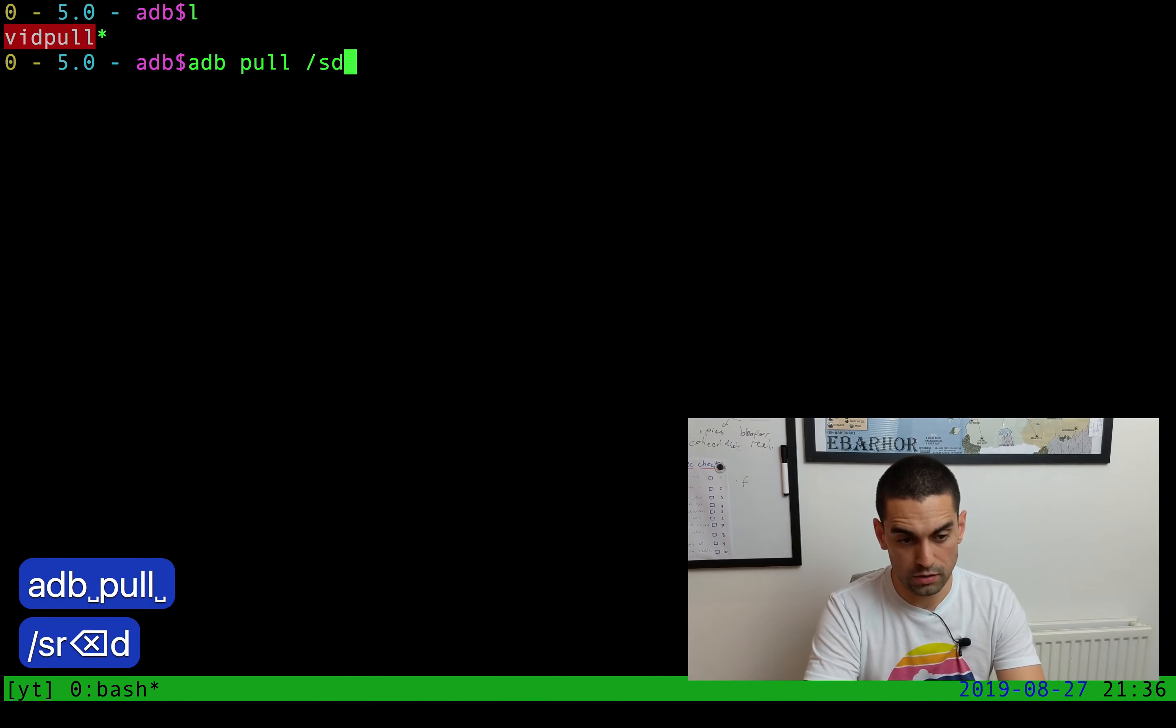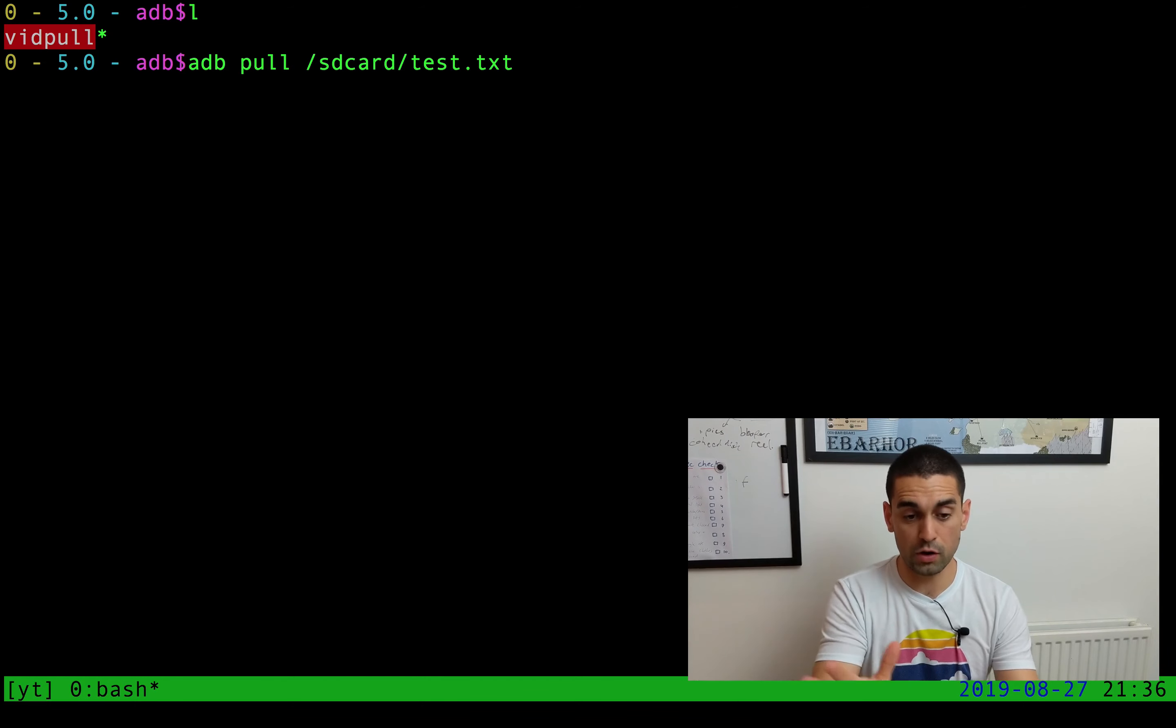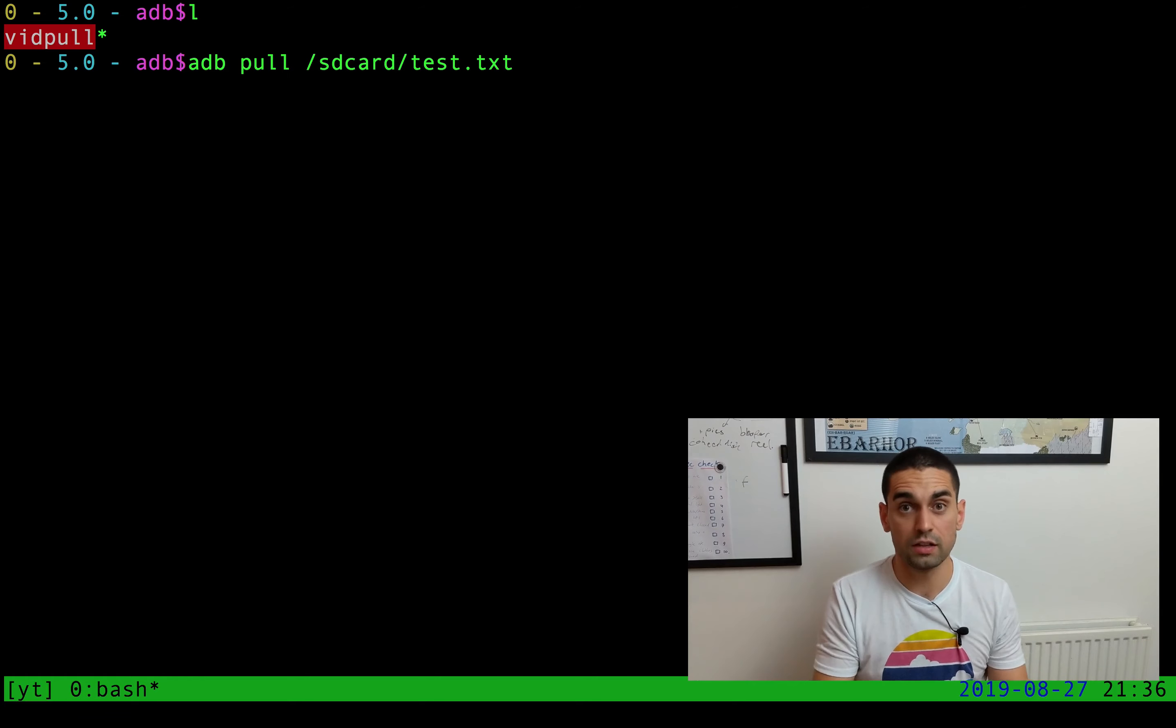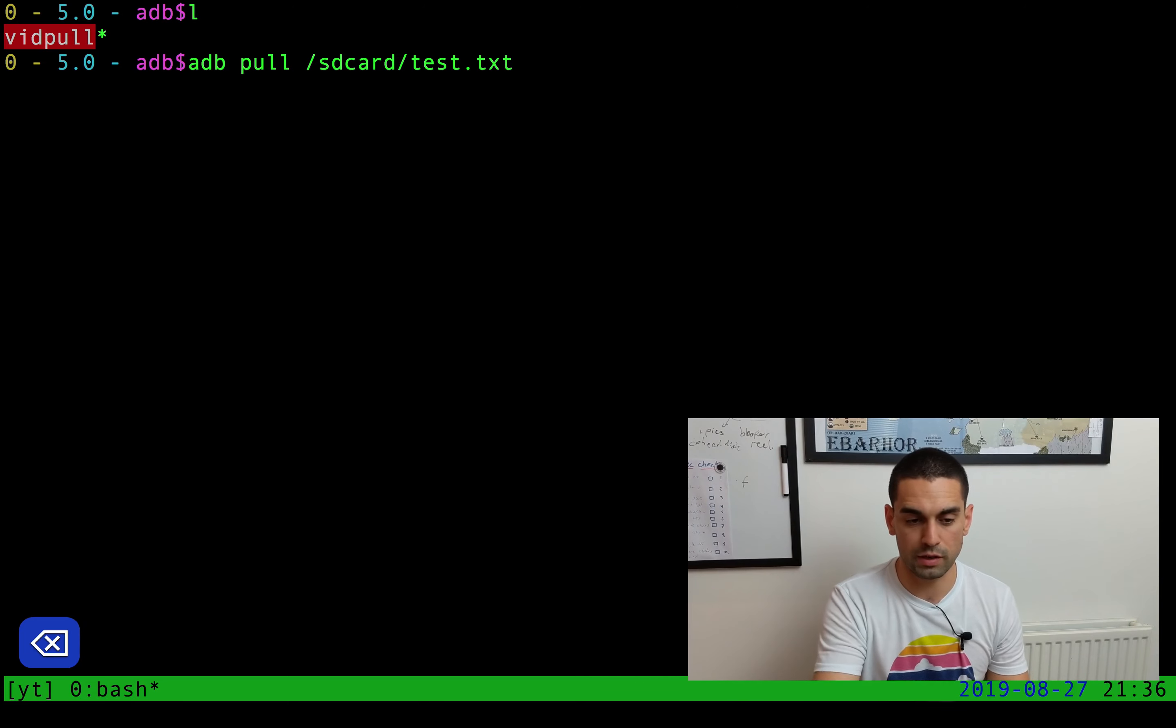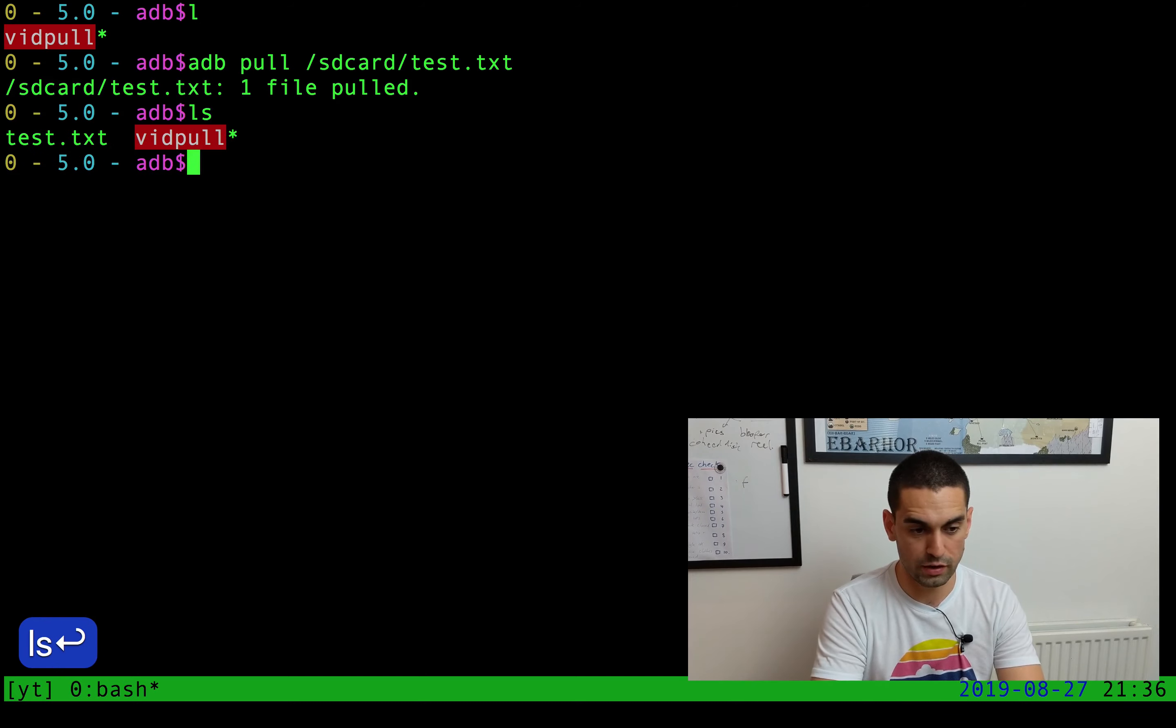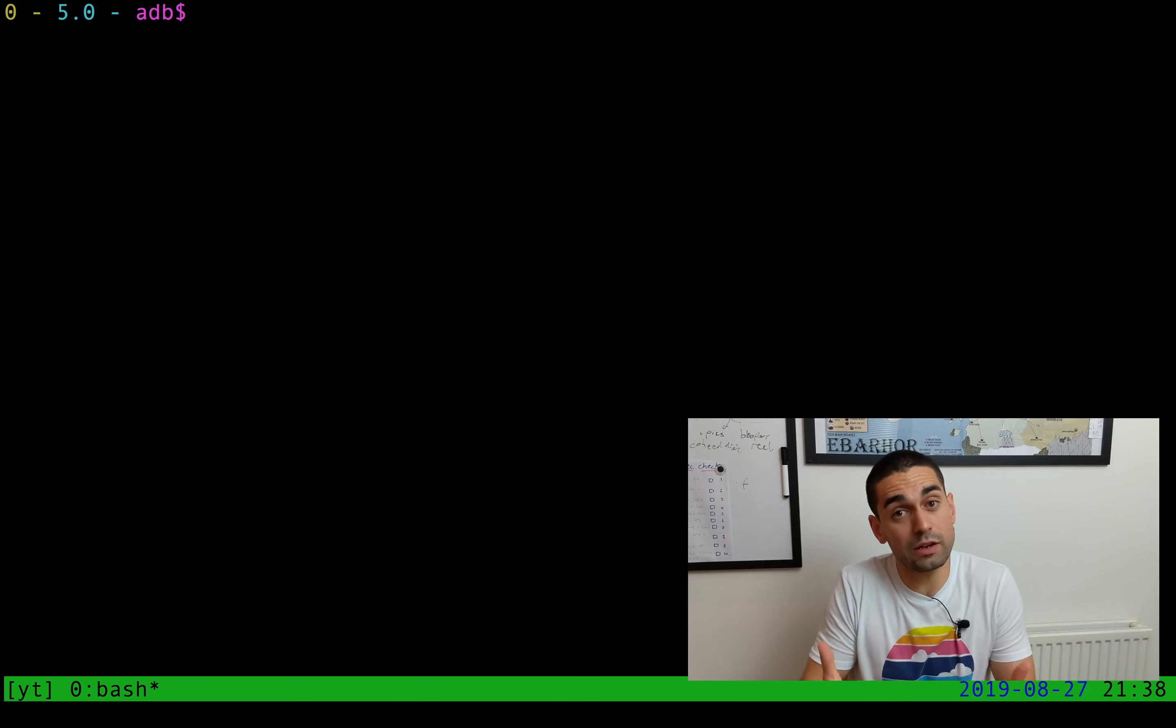ADB pull SD card test.txt file, which we pushed onto the phone before. I'm not going to specify the second argument because that's the location on the computer that we want to put it onto. I could put dot as in this folder, or I could specify a folder. For now, I'm going to leave it blank and hit enter. One file pulled. So now if I look, that test.txt file has been pulled from the device and put onto my machine.